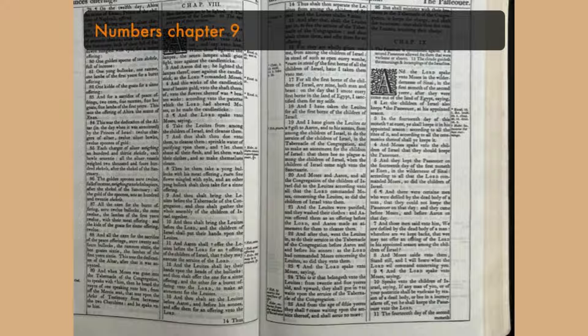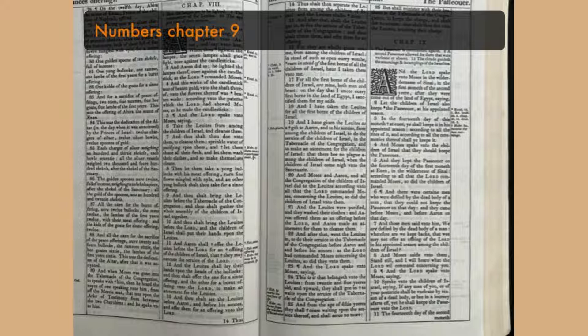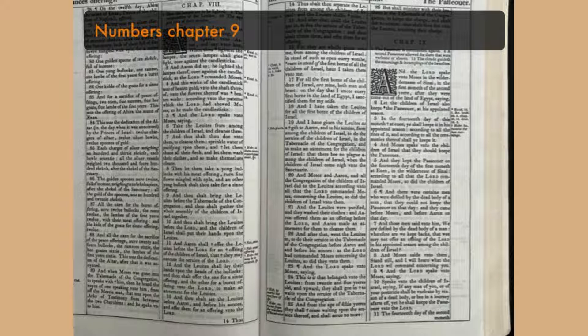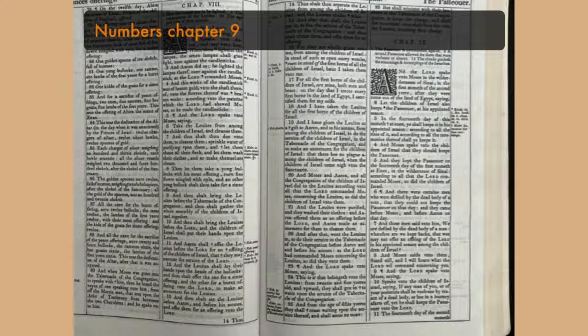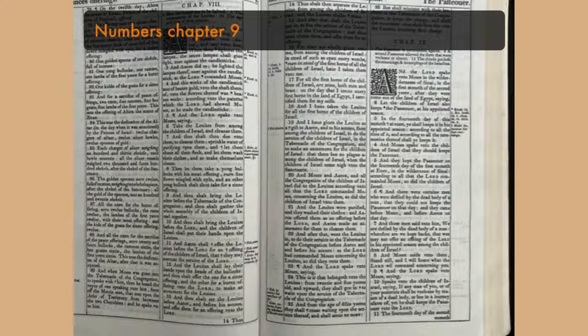Or whether it were two days or a month or a year, that the cloud tarried upon the tabernacle, remaining thereon, the children of Israel abode in their tents, and journeyed not. But when it was taken up, they journeyed. At the commandment of the Lord, they rested in the tents. And at the commandment of the Lord, they journeyed. They kept the charge of the Lord, at the commandment of the Lord, by the hand of Moses.